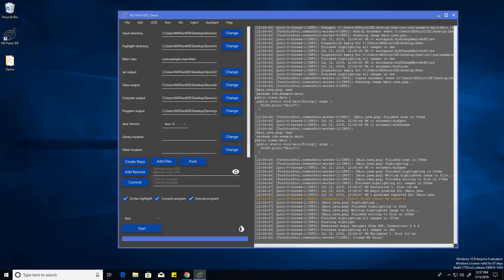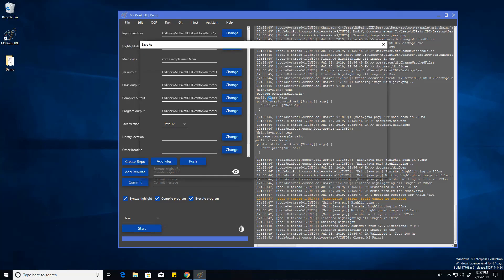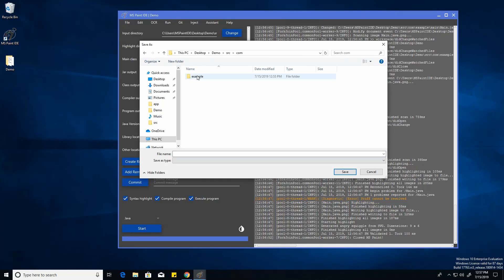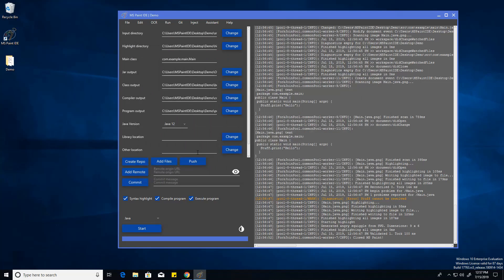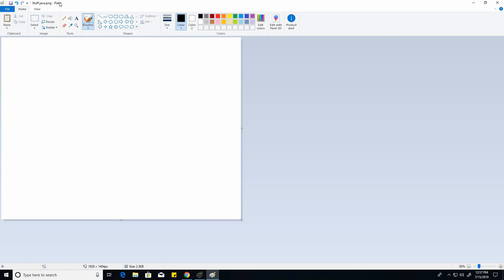And this is just the Eclipse Java LSP that's working on this. And every time you just change a class, it'll automatically update. It's going to create another class from here. And it's just going to be stuff.java.png. And I'm just going to be writing the code for this class now.